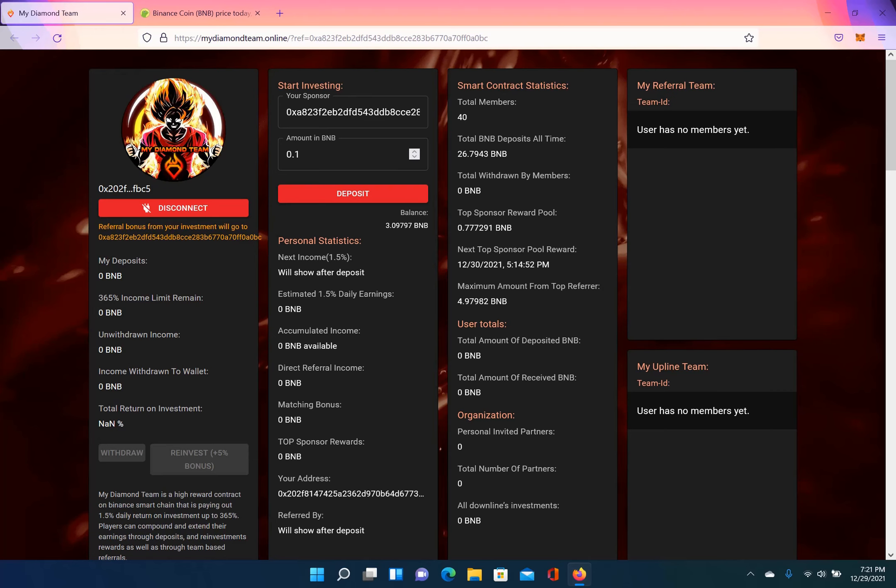If you go to their Telegram, you can see the community and see what projects they have already created. On this one, you can earn 1.5% daily return on investment up to 365%. You have to deposit BNB. What you deposit, you can't withdraw. Once it's in the contract, you're only able to get out your dividends.